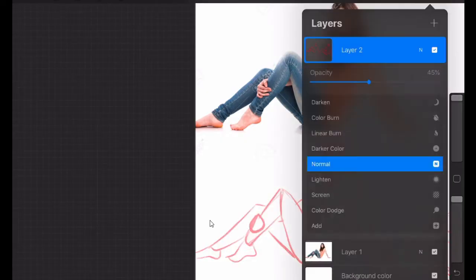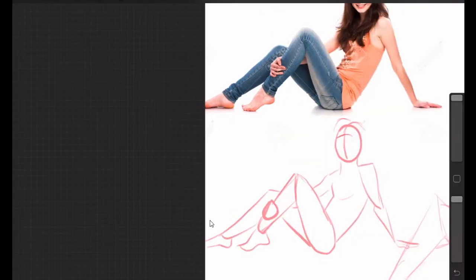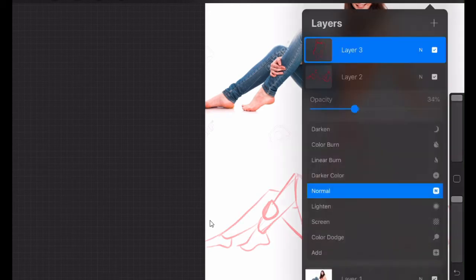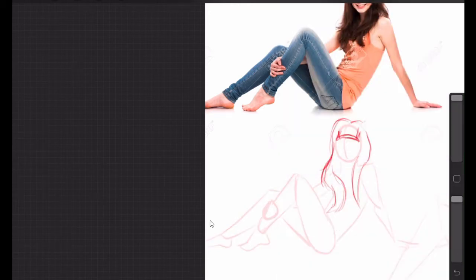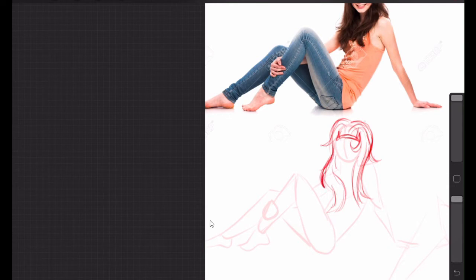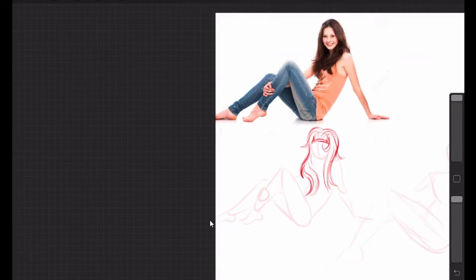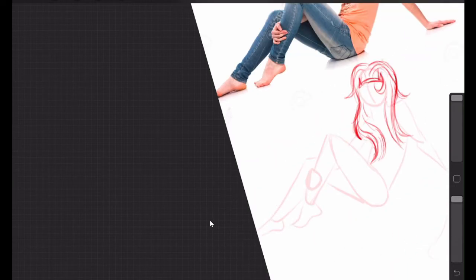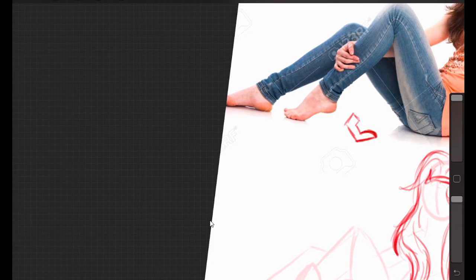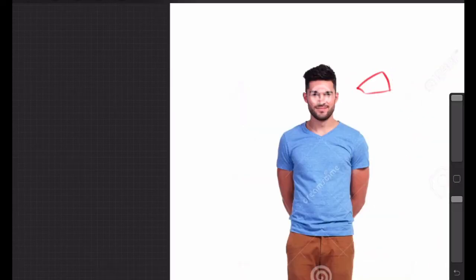You want to use simple shapes. So you can see in my drawing here I'm just doing the very basic shape of the hair and then I go into the more details. Same with the finger and same with the man's hair.